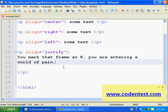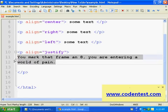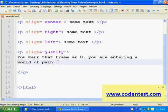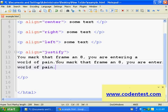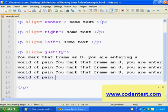You mark that frame and eight, you are entering a world of pain. Okay, it's a quote from one of my favorite movies, The Big Lebowski. Anyways, so what I'll do is I'll copy the same line here several times.